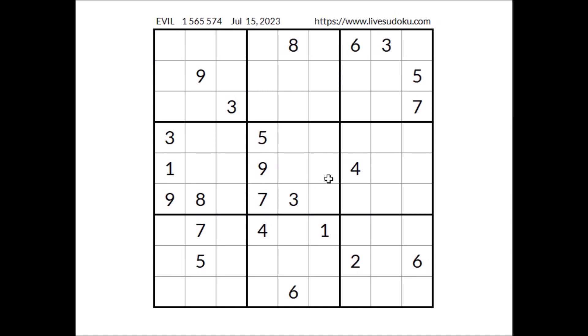Take a look at this sector. Where can number one be? We have one in this row, one in this column, in this sector — one in this place.